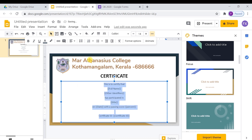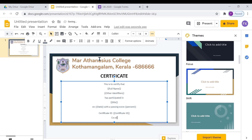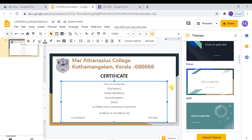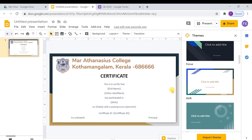This tag is to print the unique certificate ID of the exam taker. Now our custom template is ready. We can save this.